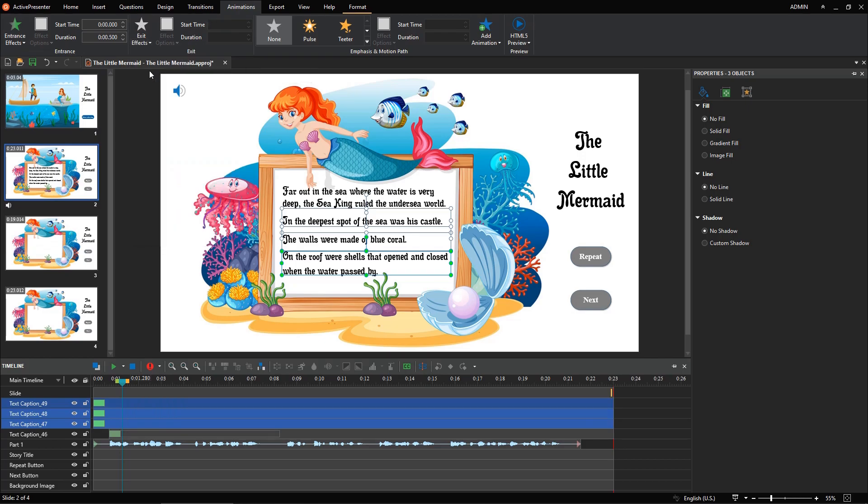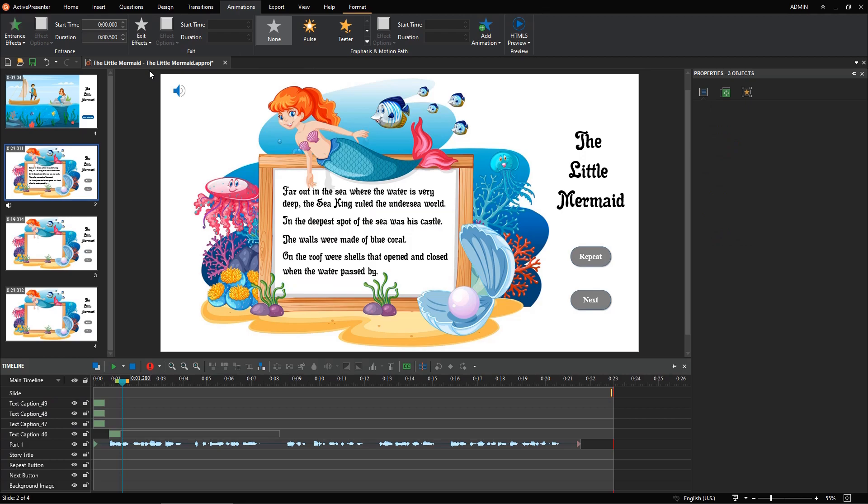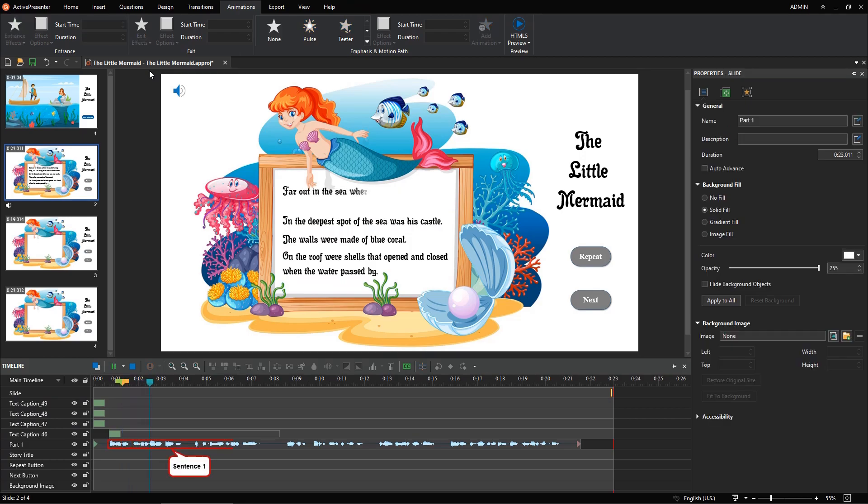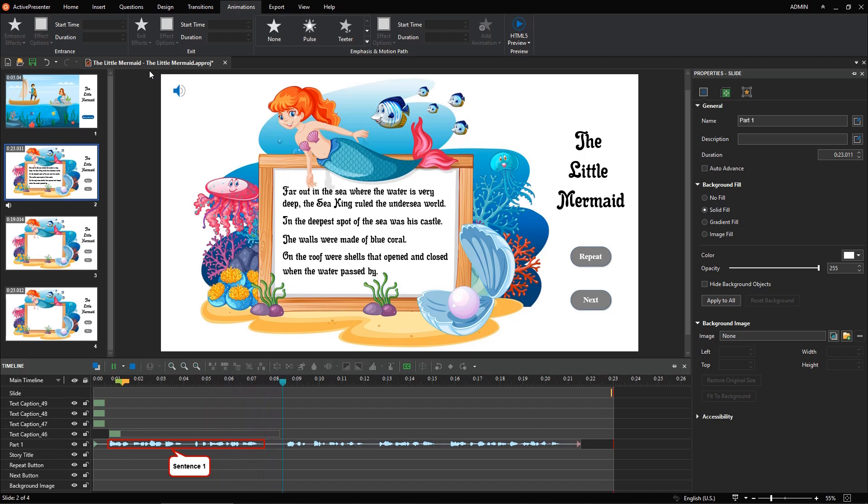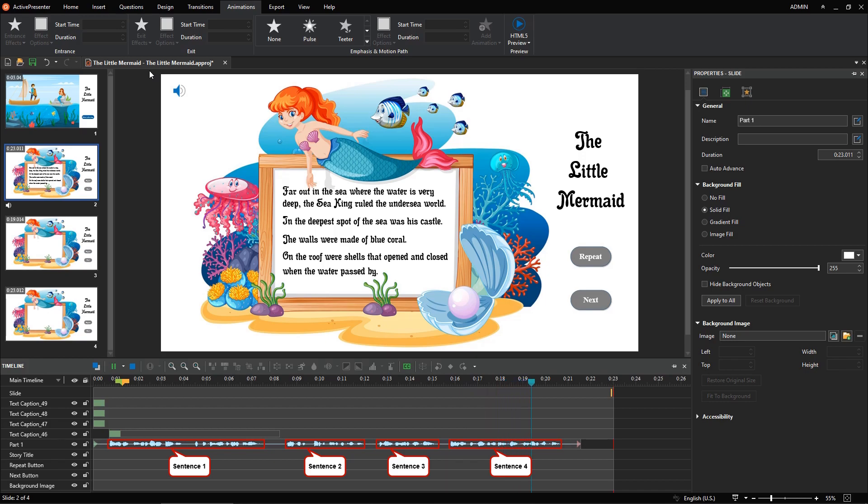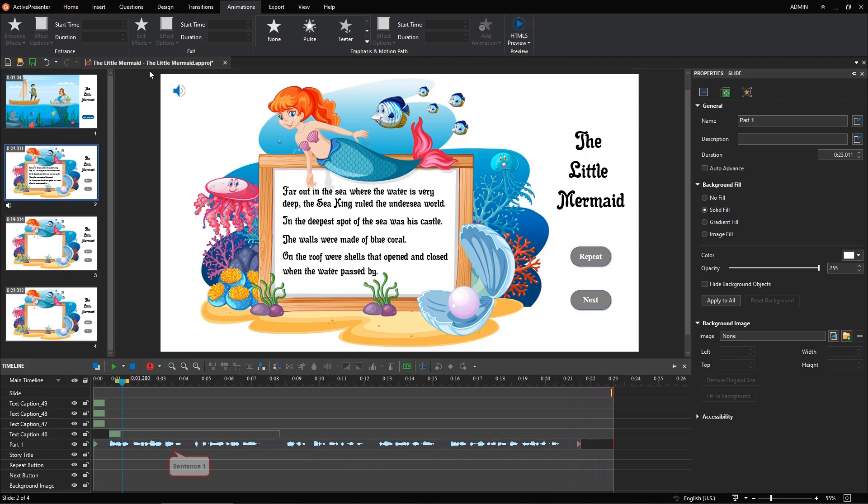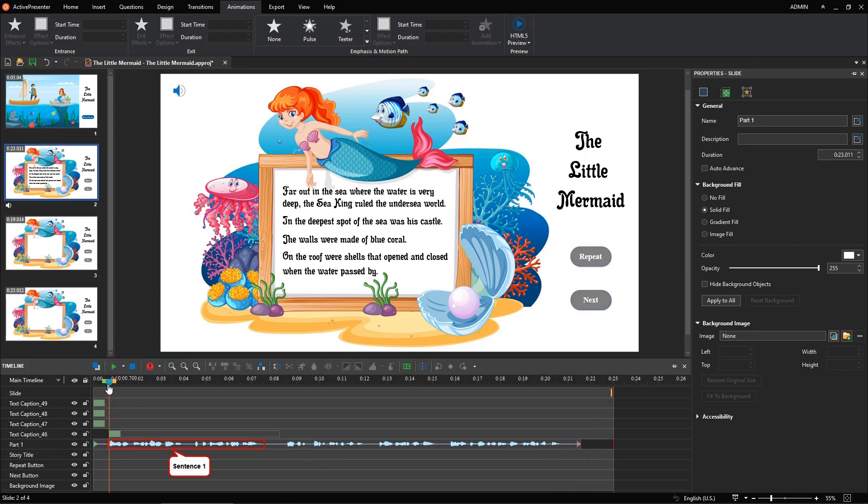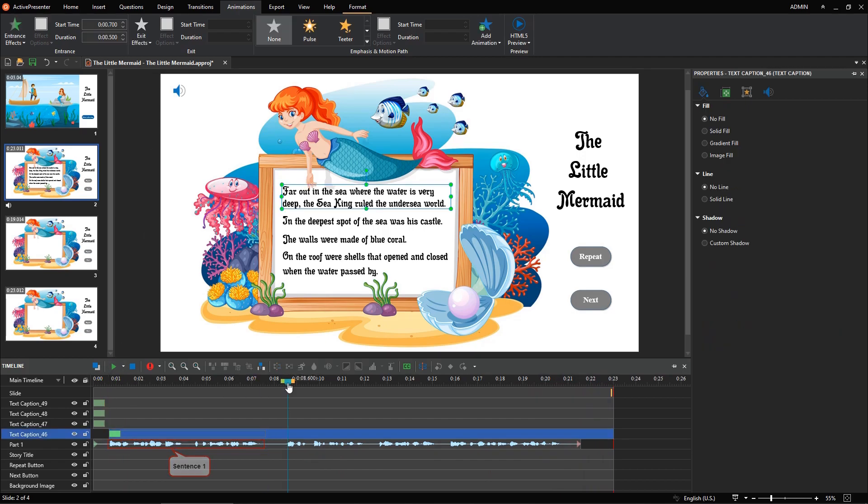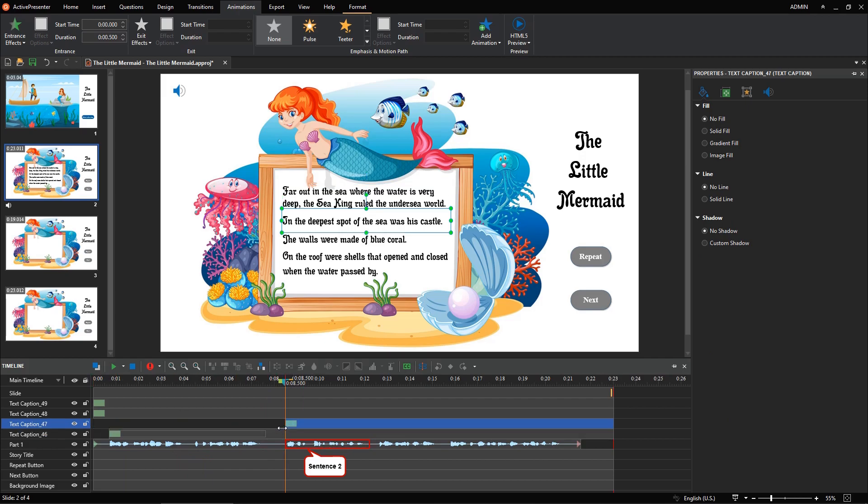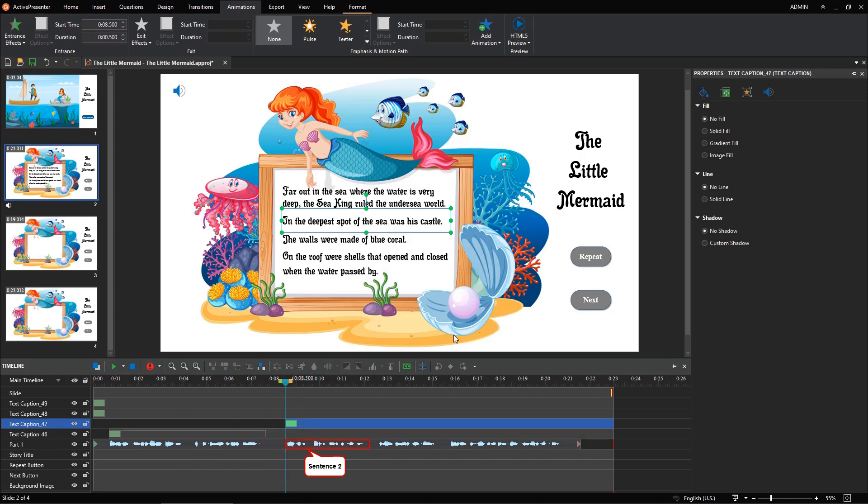Locate each sentence in the audio track. Far out in the sea where the water is very deep, the sea king ruled the undersea world. In the deepest spot of the sea was his castle. The walls were made of blue coral. On the roof were shells that opened and closed when the water passed by. Depending on the waveform, you can determine the start point and the end point of each sentence, then drag the text effect time bar correspondingly to sync the text with the audio.